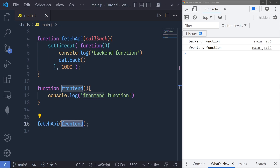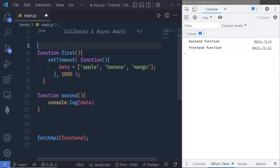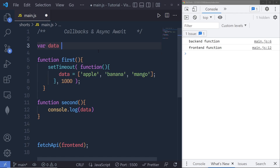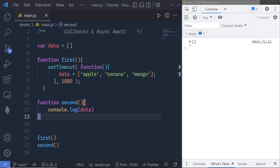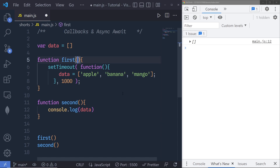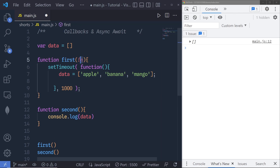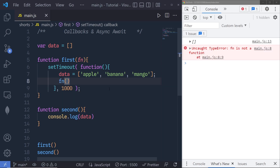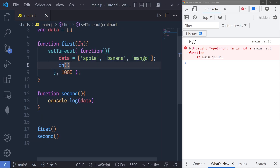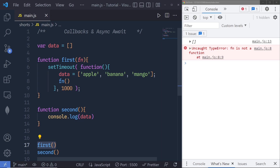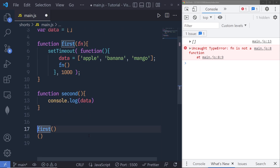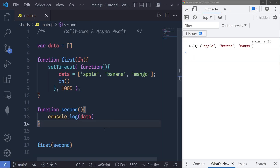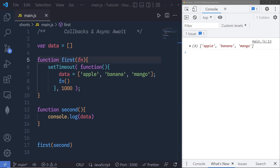Now let's solve the first example problem. We had two functions — 'first' and 'second' — and a variable 'data' with an empty array. To solve this, I pass a callback argument named 'function' to the first function, and then call that argument inside the setTimeout. When I save the changes I get an error because I need to specify the function argument when calling first, so I pass 'second' as the argument. Now when I save the changes, I get the result I want.